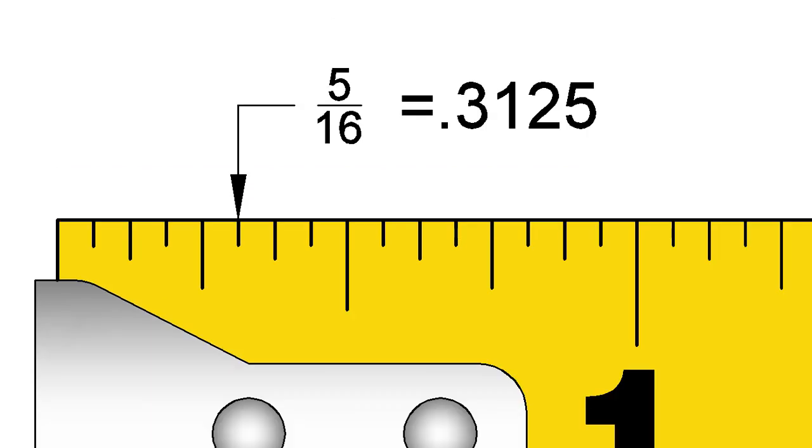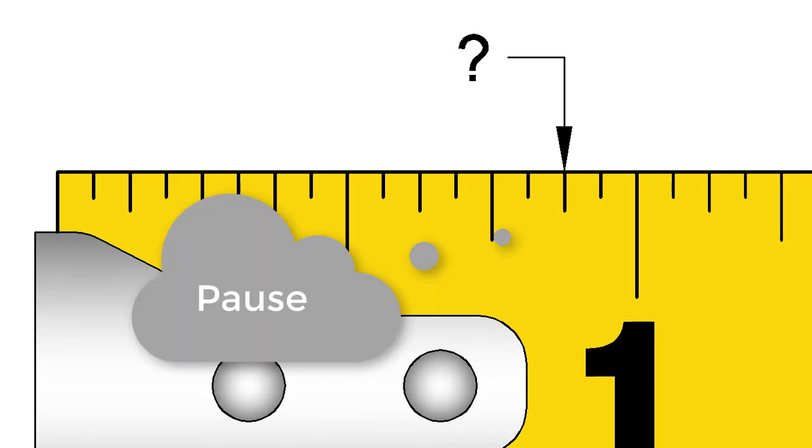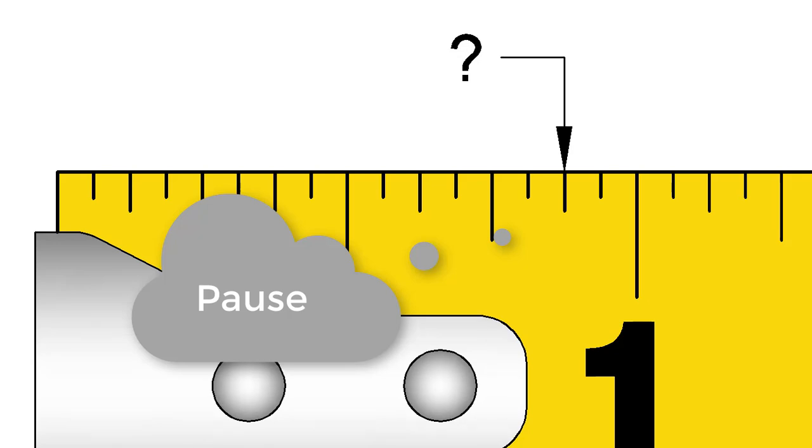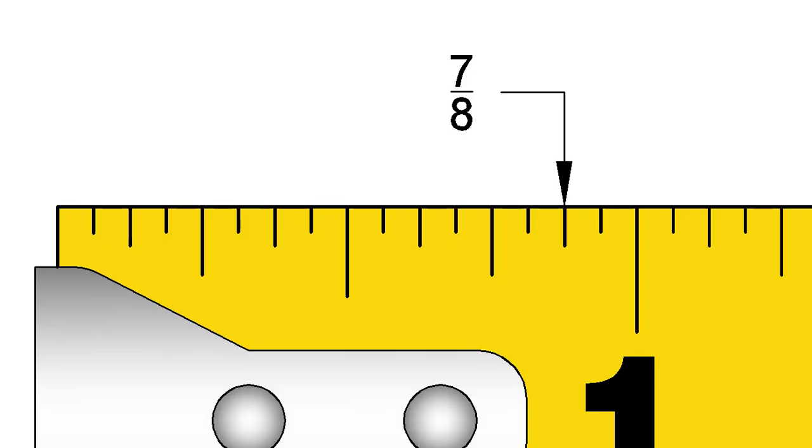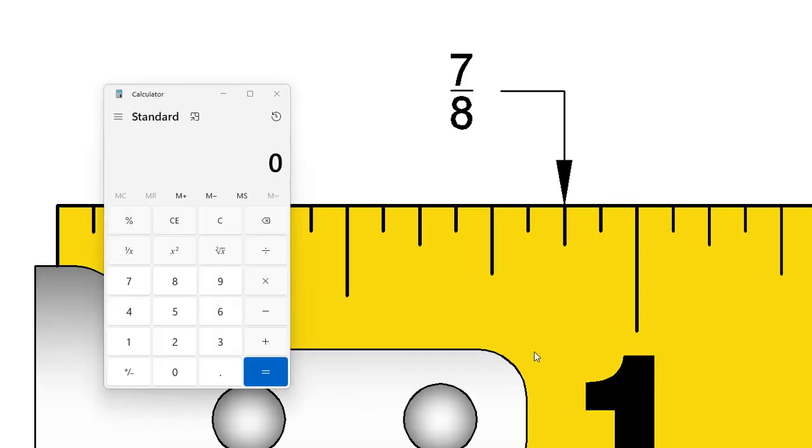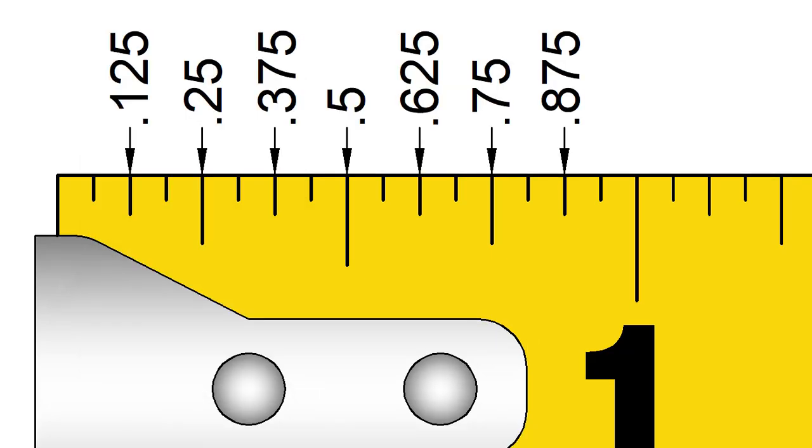Let's do another to be sure you've got it. What is the decimal equivalent of this fraction? The fraction is 7 8ths. And 7 divided by 8 is 0.875. Remember that this is one of those that it is good to memorize if you use decimals a lot.